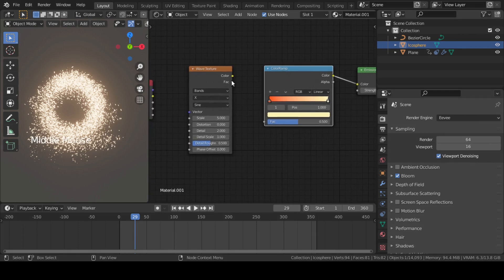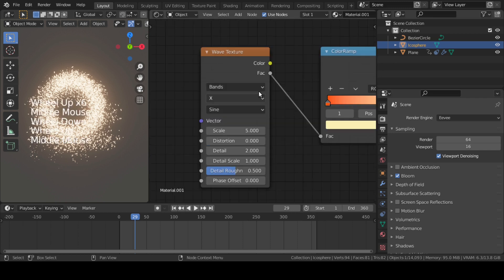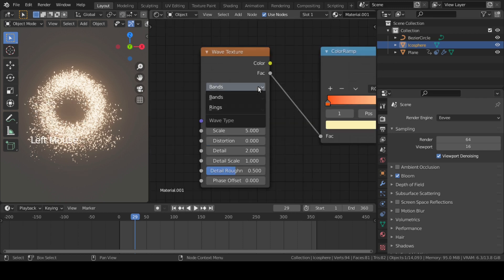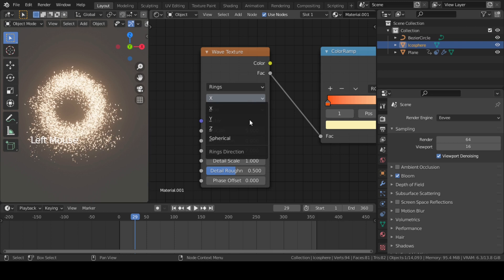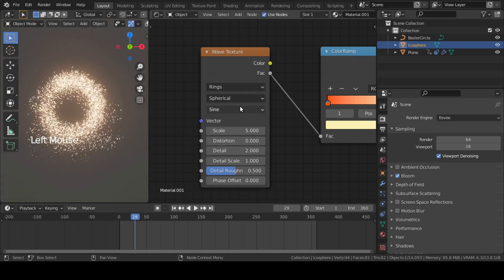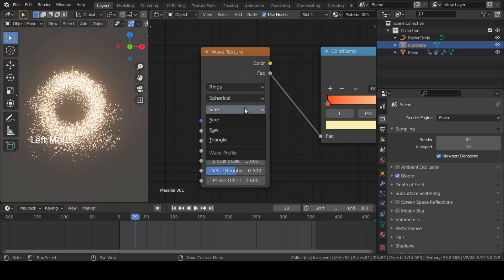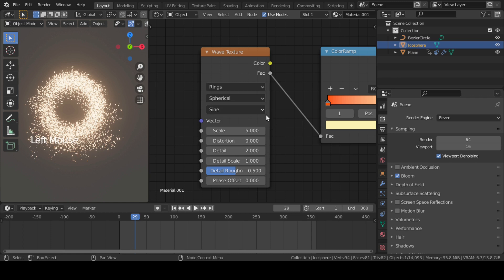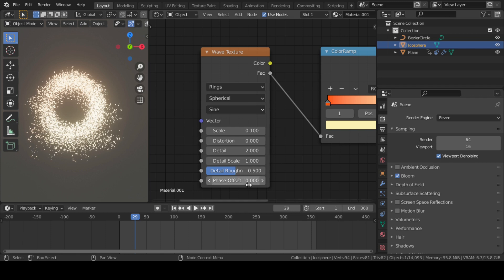Next, connect this Factor of Wave Texture to Color Ramp. In Wave Texture, change Wave Type to Rings, change to Spherical, and keep the Profile as Sine. Then scale it down to 0.1 and set Phase Offset to 3.